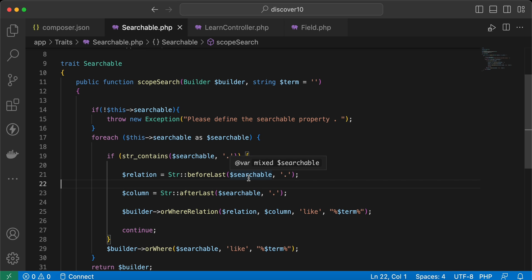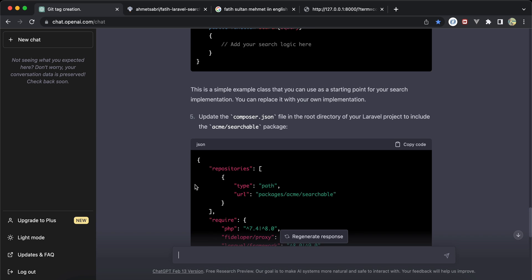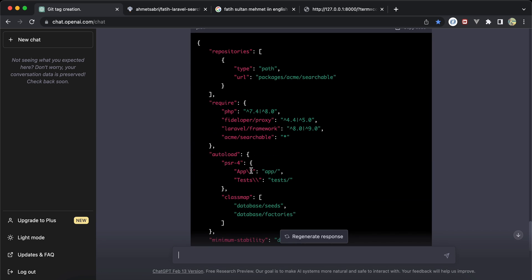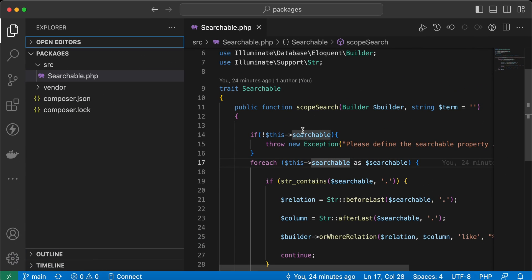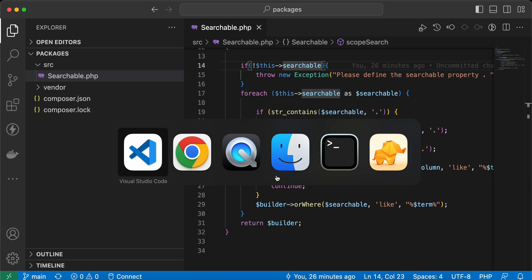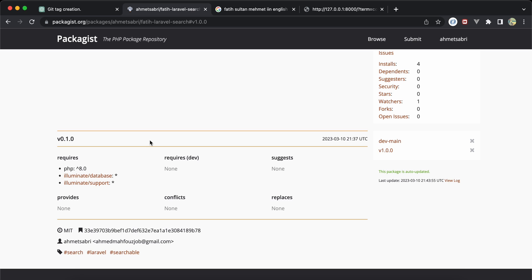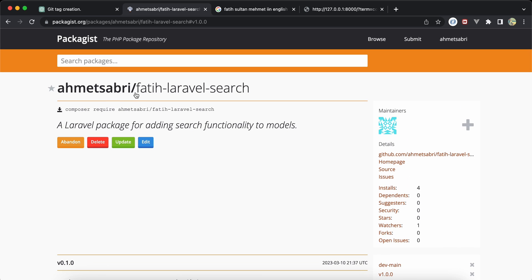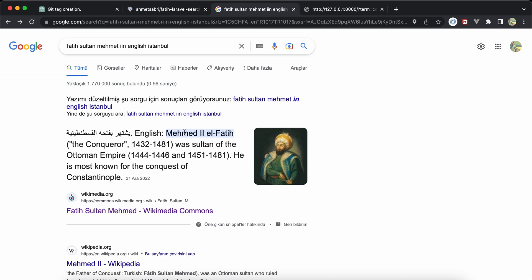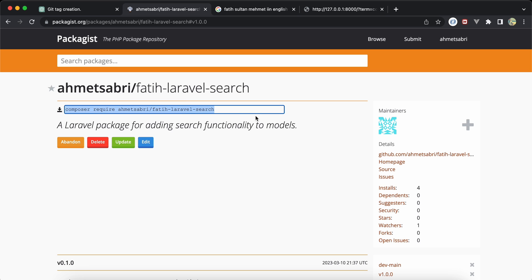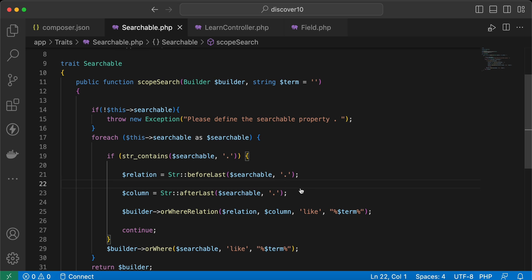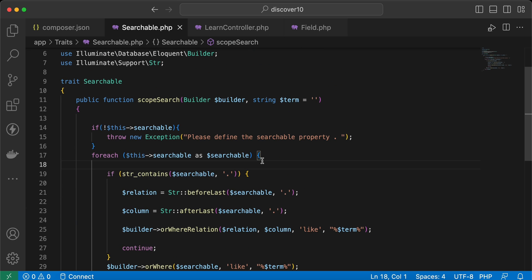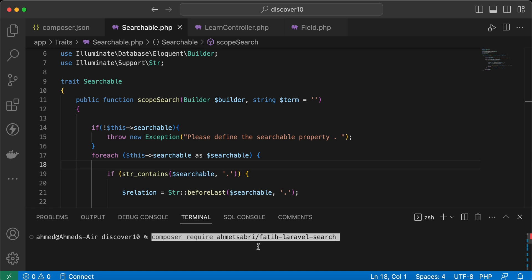While preparing this lesson I wanted to convert this trait into a Laravel package. I used ChatGPT to help me understand how to create a Laravel package. I then published it to GitHub under my vendor name with the package name 'fatih-laravel-search' — the name is inspired by Fatih Sultan Muhammad.